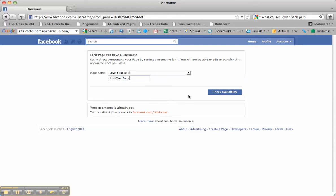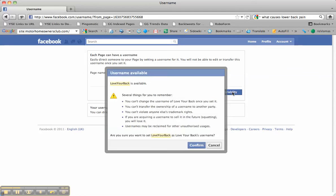Now for some reason this button isn't working today, so if it isn't when you do it, just press Return. It'll do the same thing.